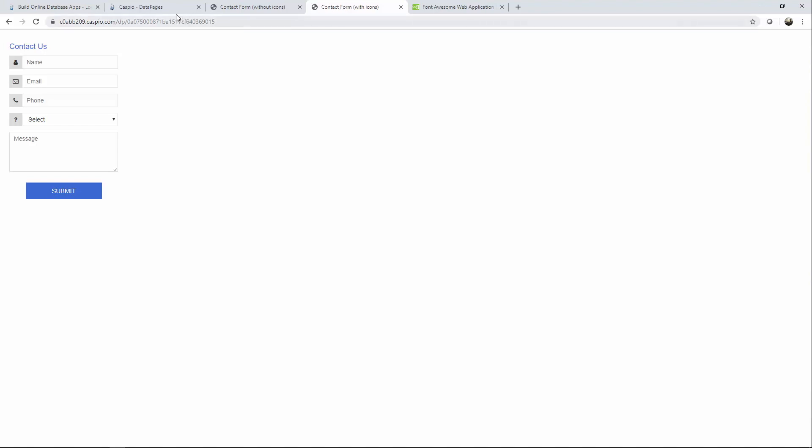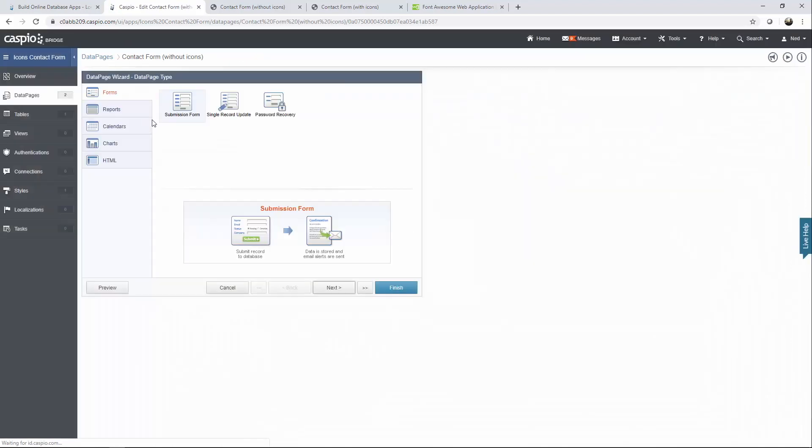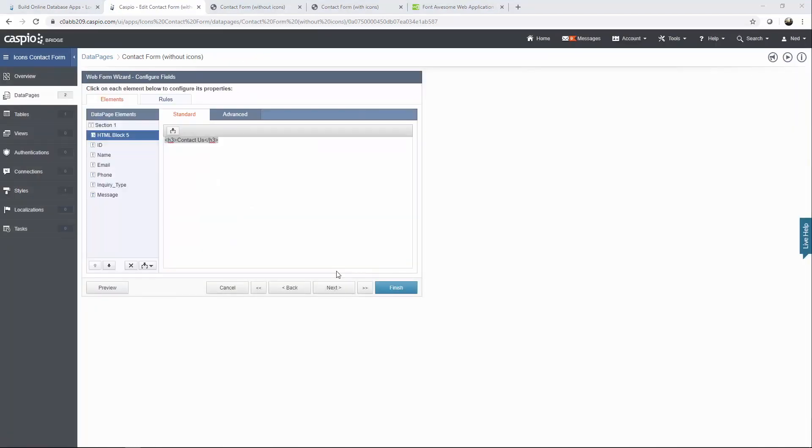Back inside Caspio, here are my two forms. The one currently has the icons and the one underneath doesn't have the icons. So let's go ahead and edit the one without the icons. Let's navigate to the configuration screen and the first thing that you want to do is insert a header and footer.